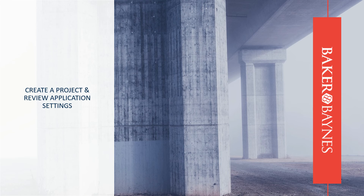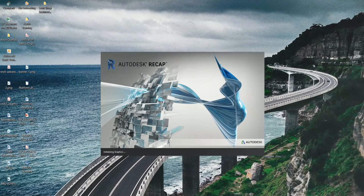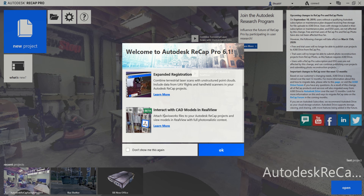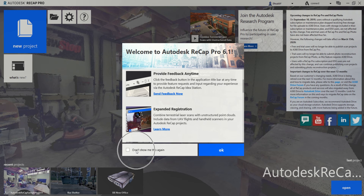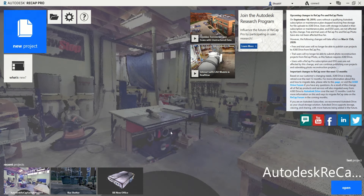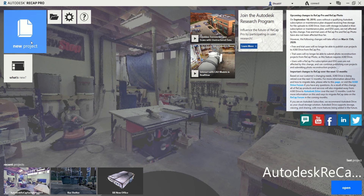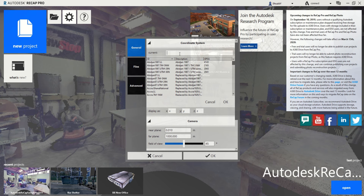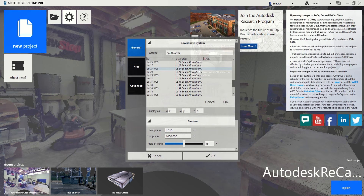Let's jump into the demonstration. Here on my desktop, I'm going to start up ReCap Pro. The startup screen gives you some learning topics you can browse — you can toggle it off if you want. At the bottom you can see my last projects, and you can connect with the team via social media handles. Let's first look at Settings. You can add a coordinate system — I'll type in South Africa and you can see our coordinate systems are available.